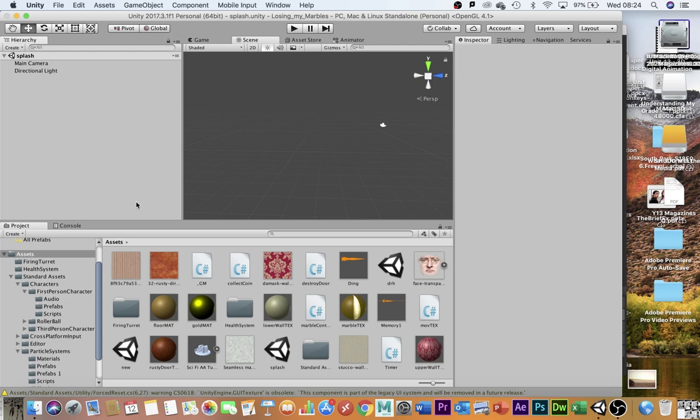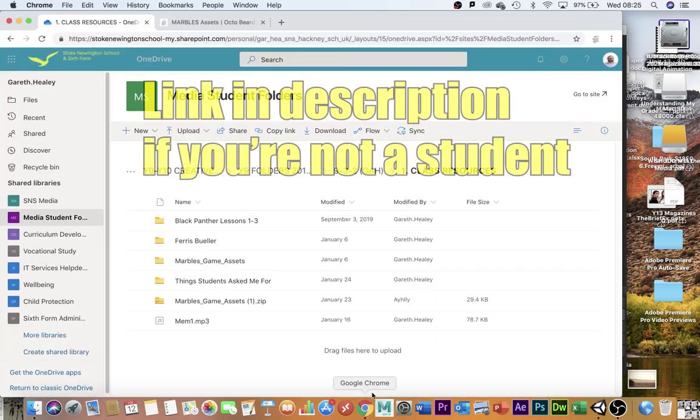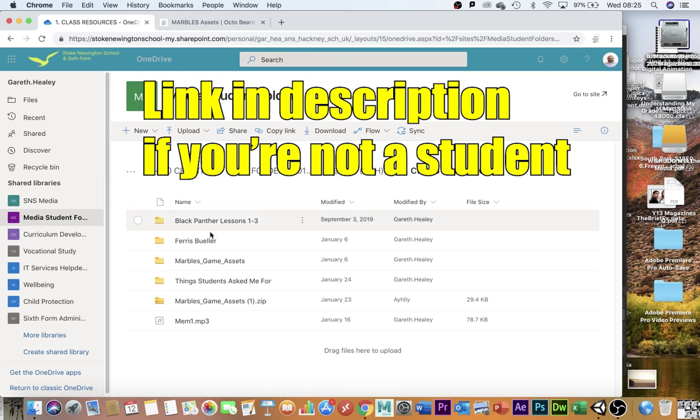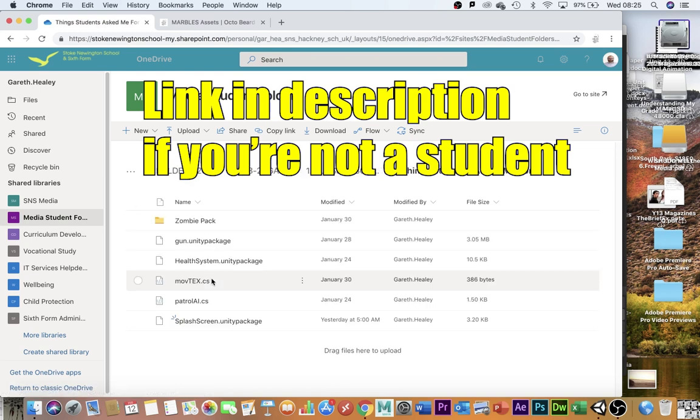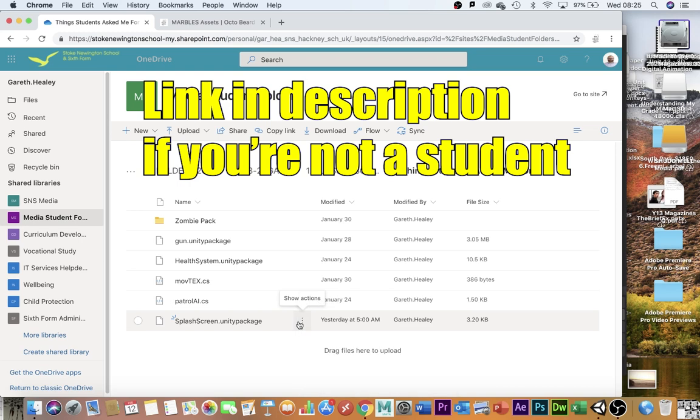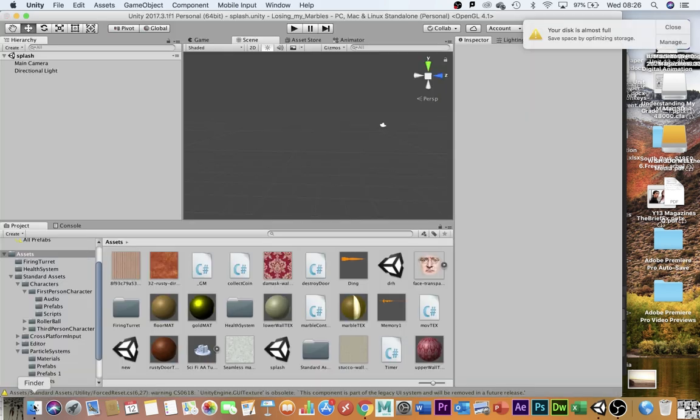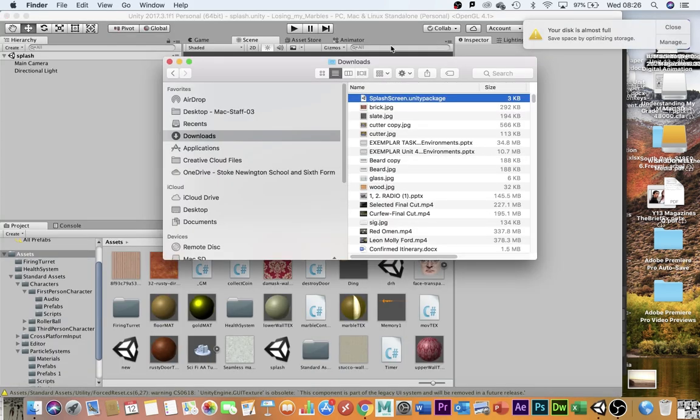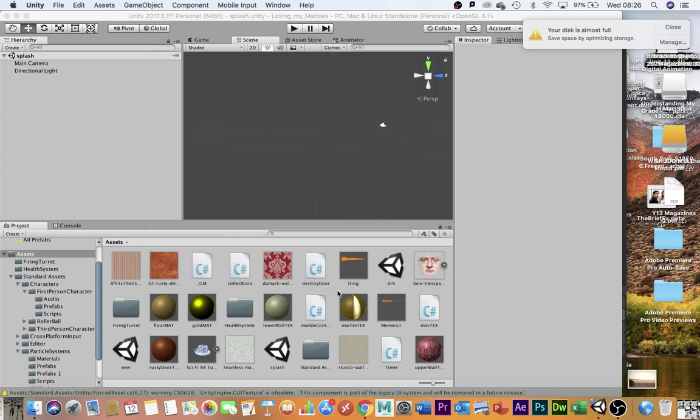In order to make this work, you're going to need to download an assets package. Now, if you're one of my students, you can find this in Things Students Ask Me For as the splash screen Unity package. Once you have the package, you need to find it in the downloads and drag it into the assets folder.